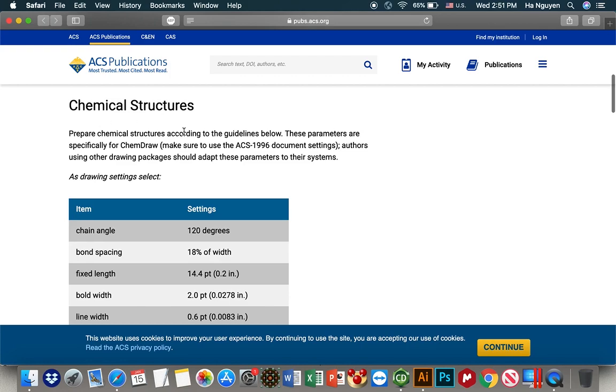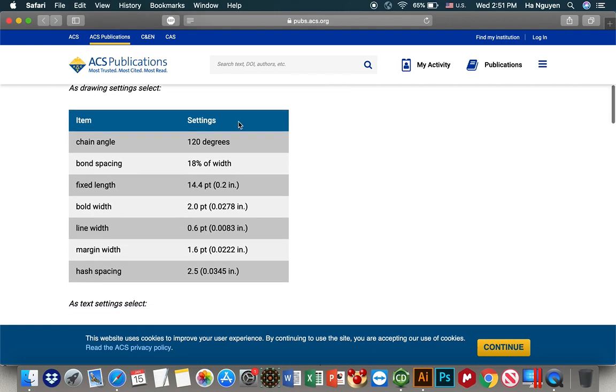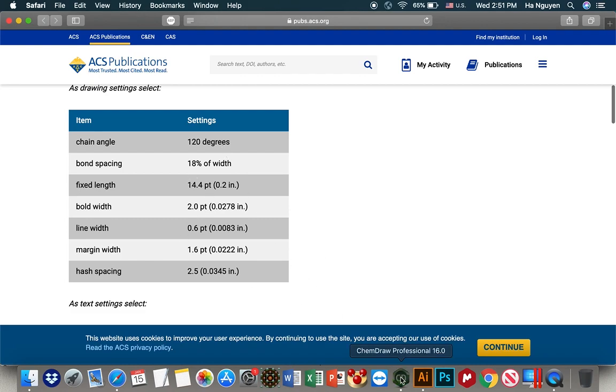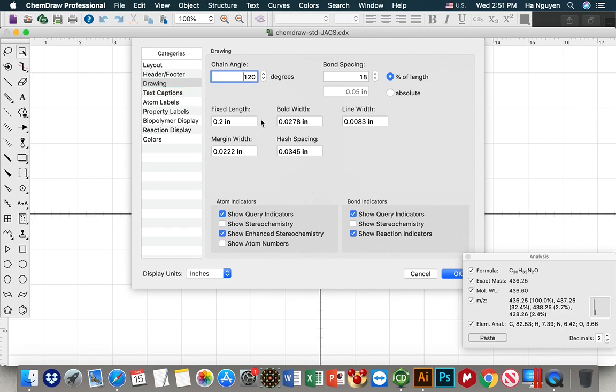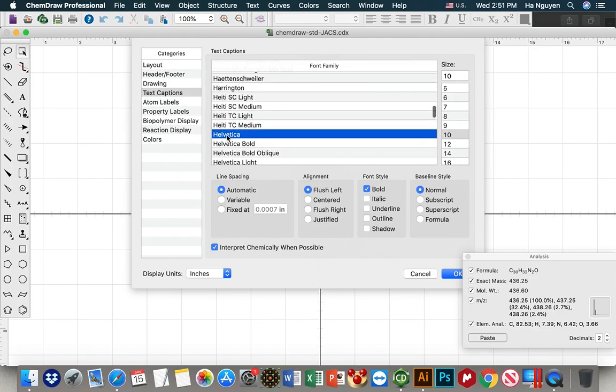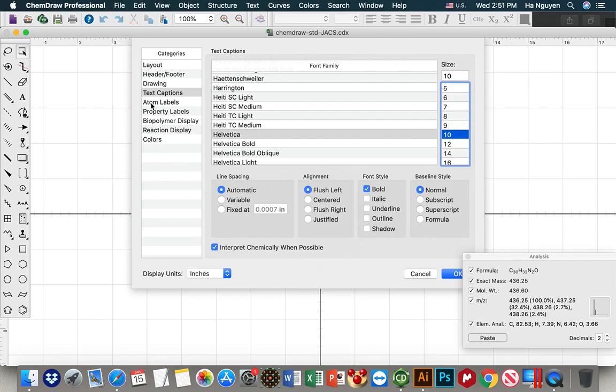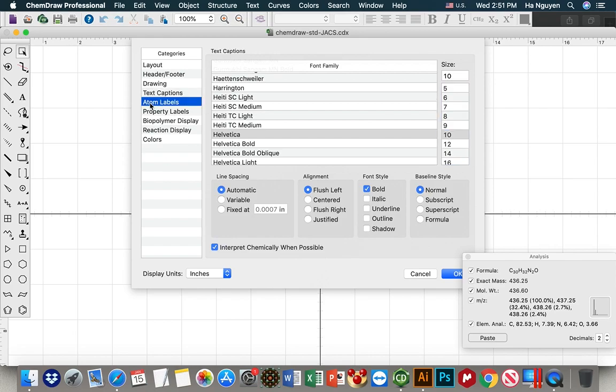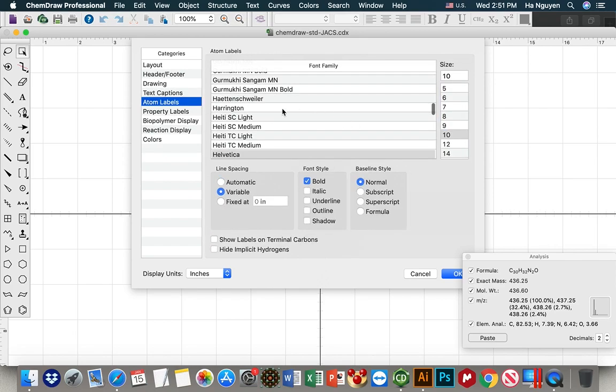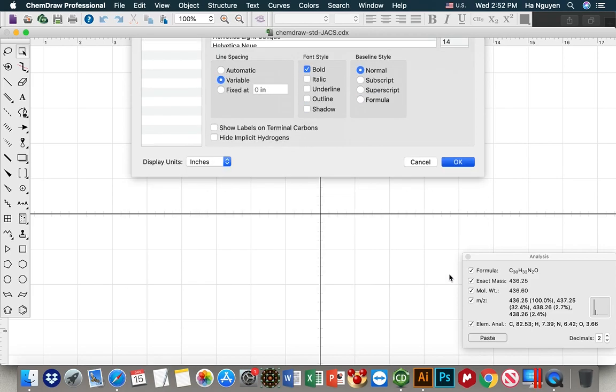Generally the chemical structures are required to have those settings including chain angle, bond spacing, fixed length, etc. So we set exactly the same those settings in the drawing stuff. Everything is already set up. And for the text caption, we have this font and this size, item label, and this size. I just make this one bold to make it clearer. Then you OK.